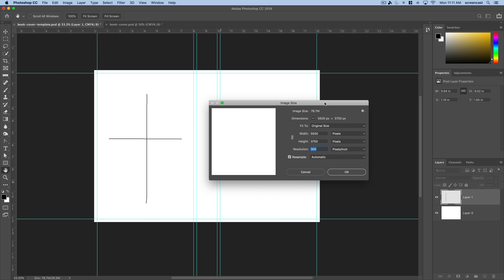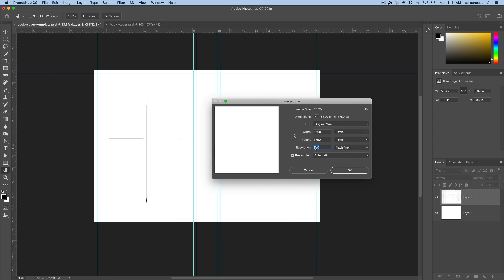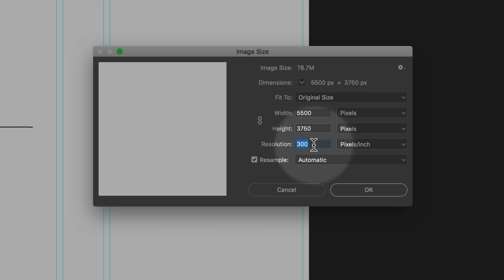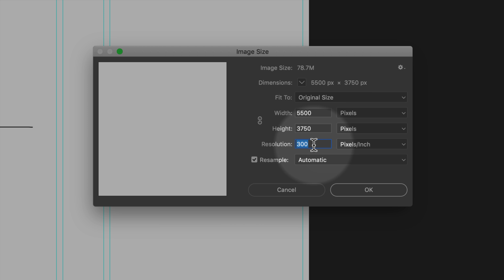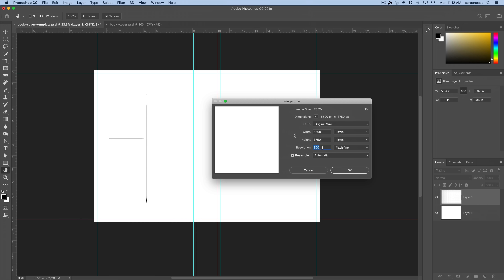For resolution, make sure you have it set to 300 pixels per inch because this book will be printed. We want sufficient resolution and don't want to leave the default 72 for screen. In most videos we work with 72 resolution, but since this is a printed output, make sure you have that set to 300.